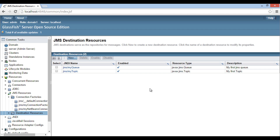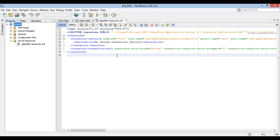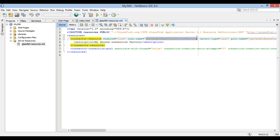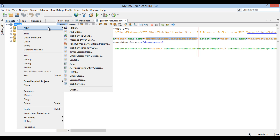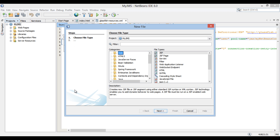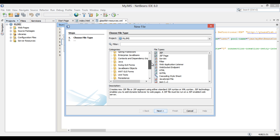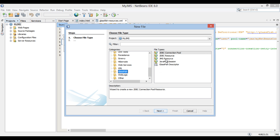Moving ahead, we can also create a new JMS destination resource from NetBeans IDE and the GlassFish server deployment descriptor file. In my previous tutorial, I demonstrated how to create a connection factory through this way. Let's create a new JMS destination resource through NetBeans IDE and the GlassFish server deployment descriptor file. Go to the root of the web application, right-click, select New, and click on Other. The New file dialog box opens. In the categories list, select GlassFish and select JMS Resource in the file types list.